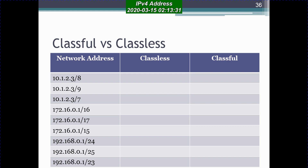Starting with the first example: look at the leftmost byte — its value is 10, so it looks like a class A address. Now look at the length of the subnet mask, which is 8. We know that the default subnet mask for class A is /8, so it falls within the range. This is a classful IP address.